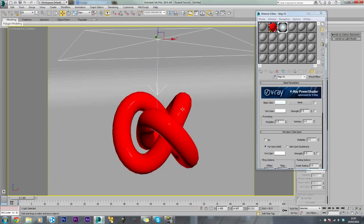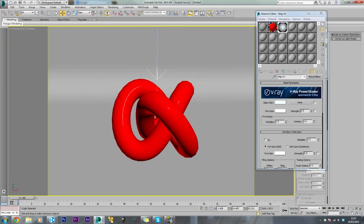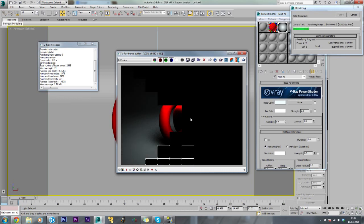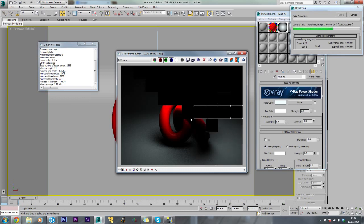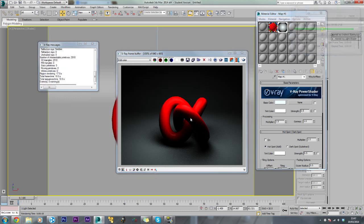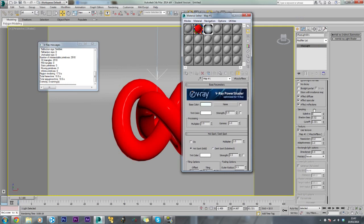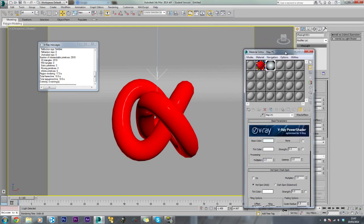Just zoom in a bit and change the view, then make a render. So that's the render done - it's a bit dark. Come down to the bottom and click display colours in sRGB space. This makes it a bit brighter and much better render, but it's a bit noisy. So we will just up the subdivisions on the light - change it from 8 to 16. Then take another render.